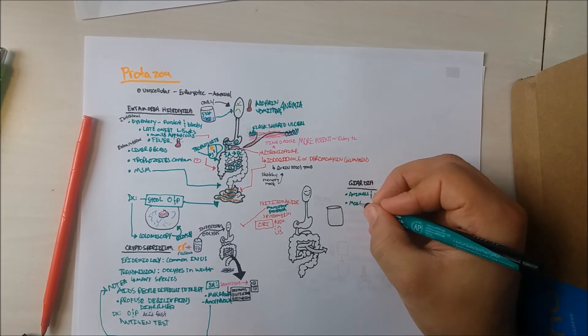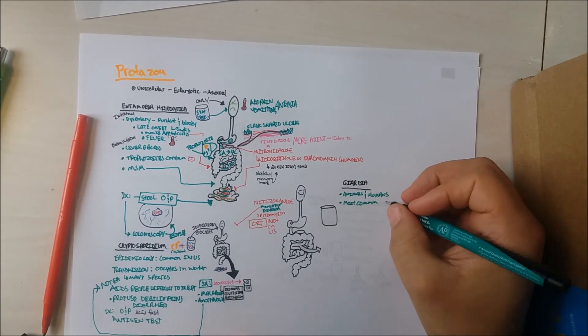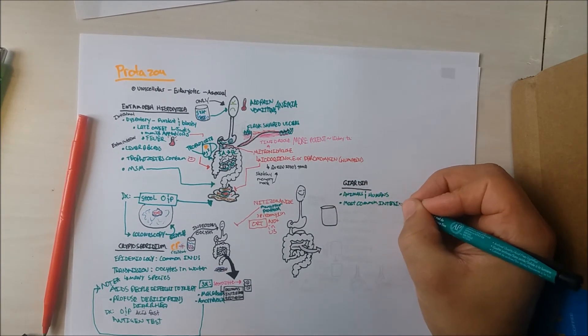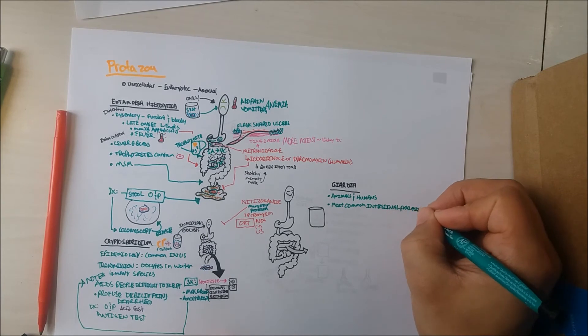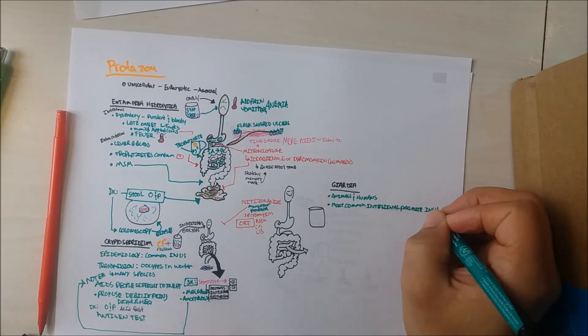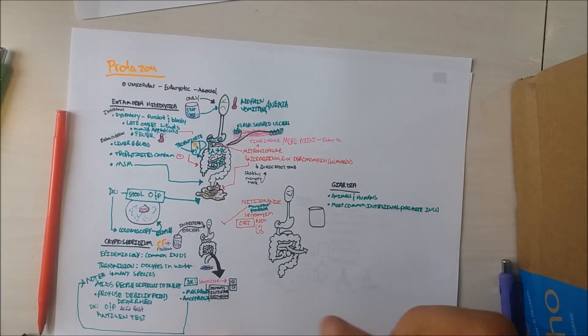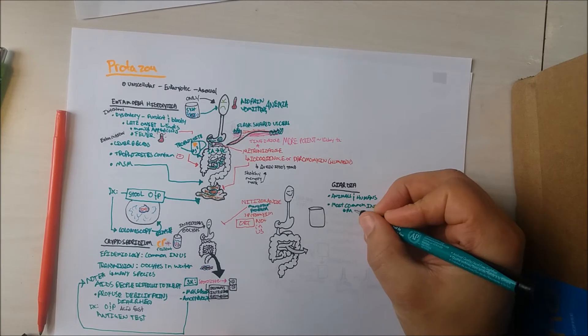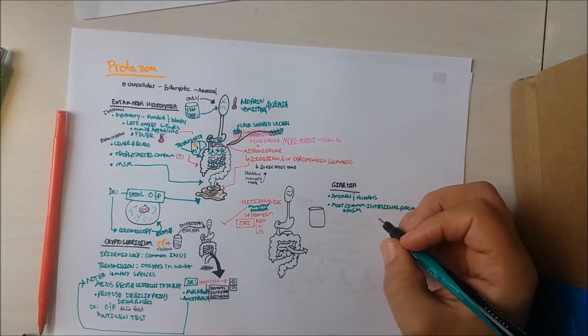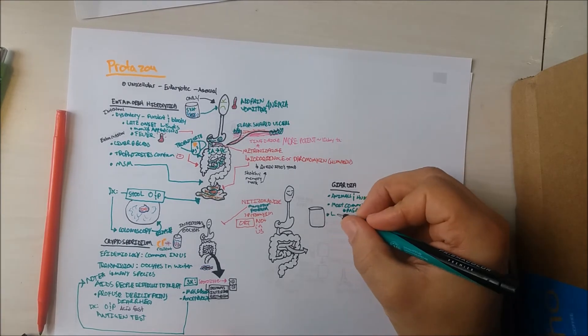It is the most common intestinal parasite in North America. Some high-risk populations are men engaged in unsafe sex with men, breakdowns in water supply, and daycare center attendees.